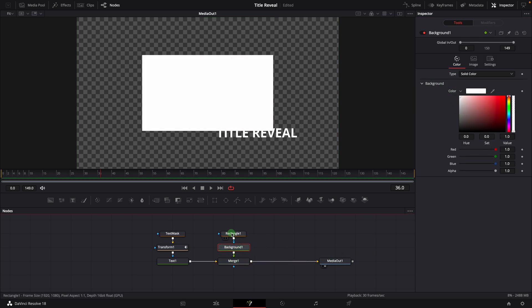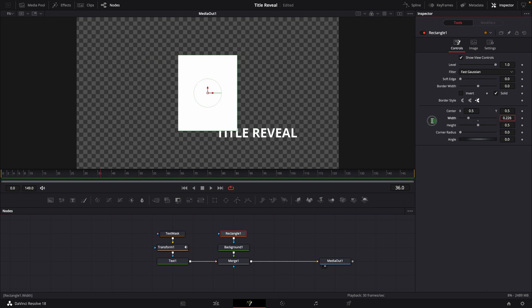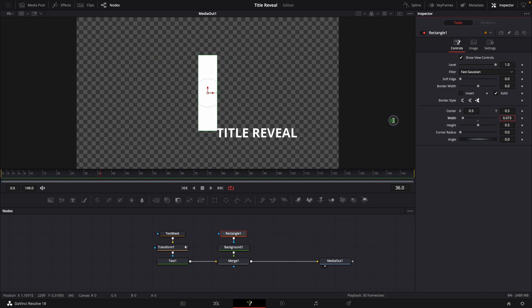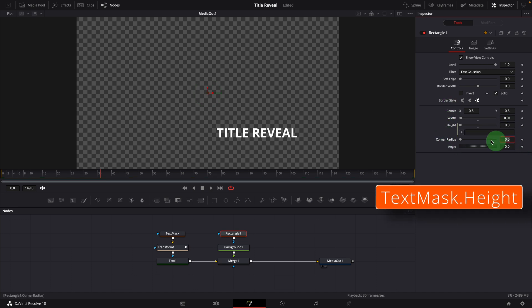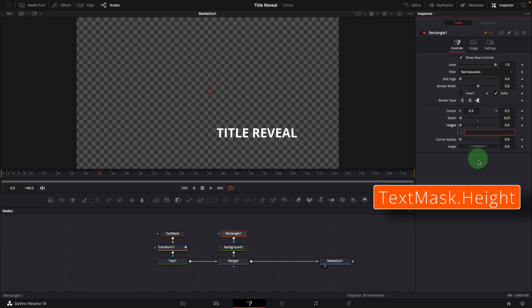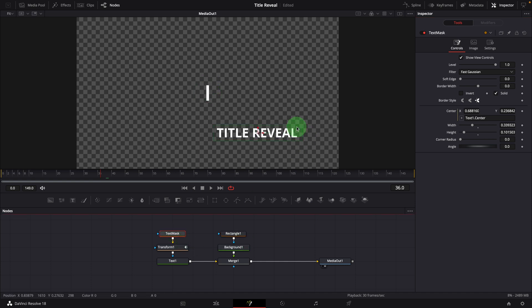Change the rectangle width to about 0.01 so it looks like the vertical line. Modify the height with an expression as shown on the screen. This will automatically set the height to match the text mask area. If we change the mask size, the line height is also changed.